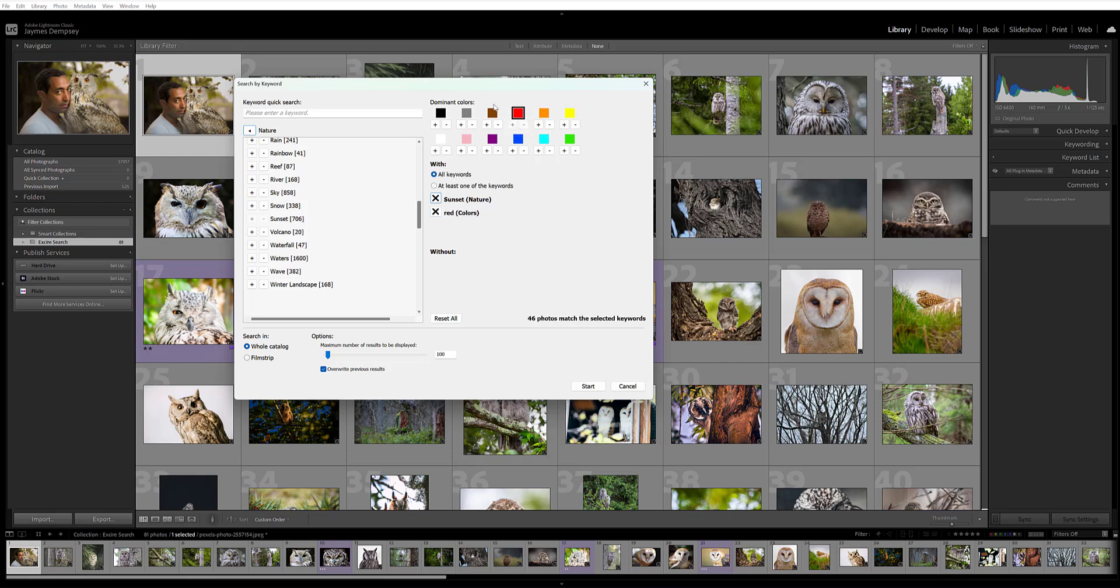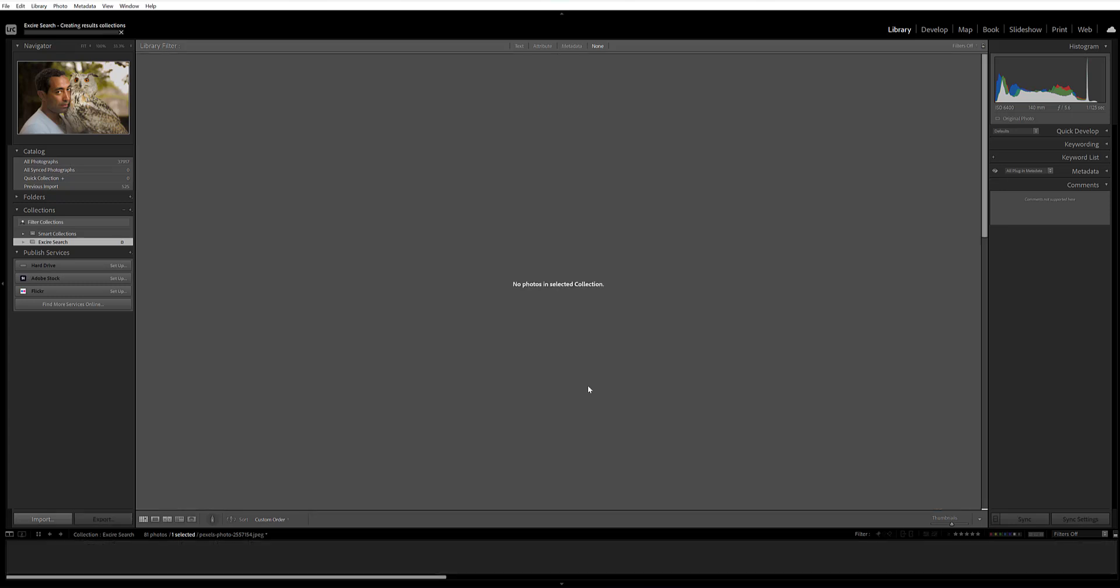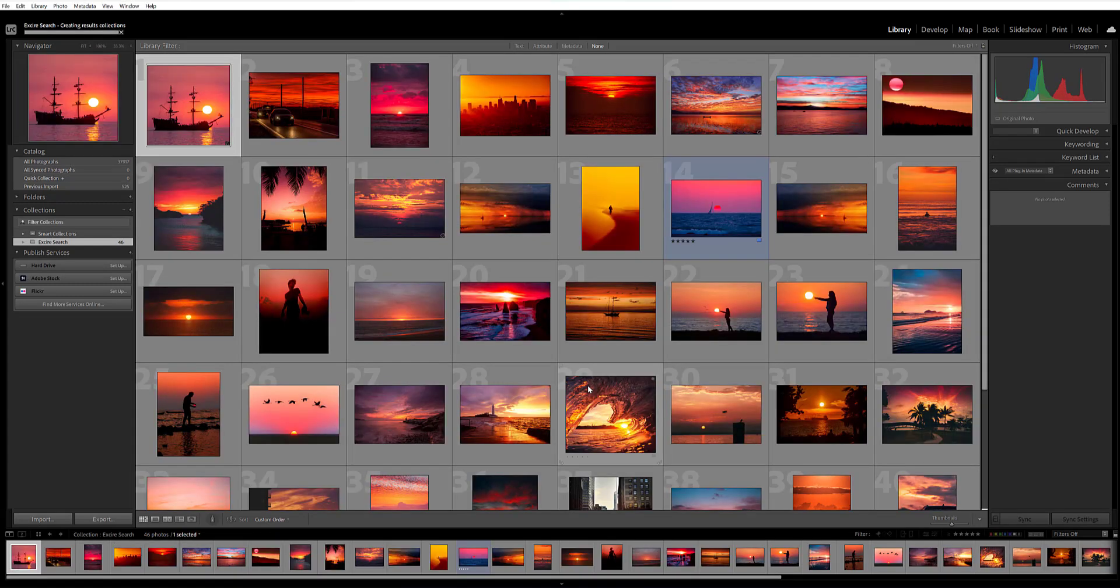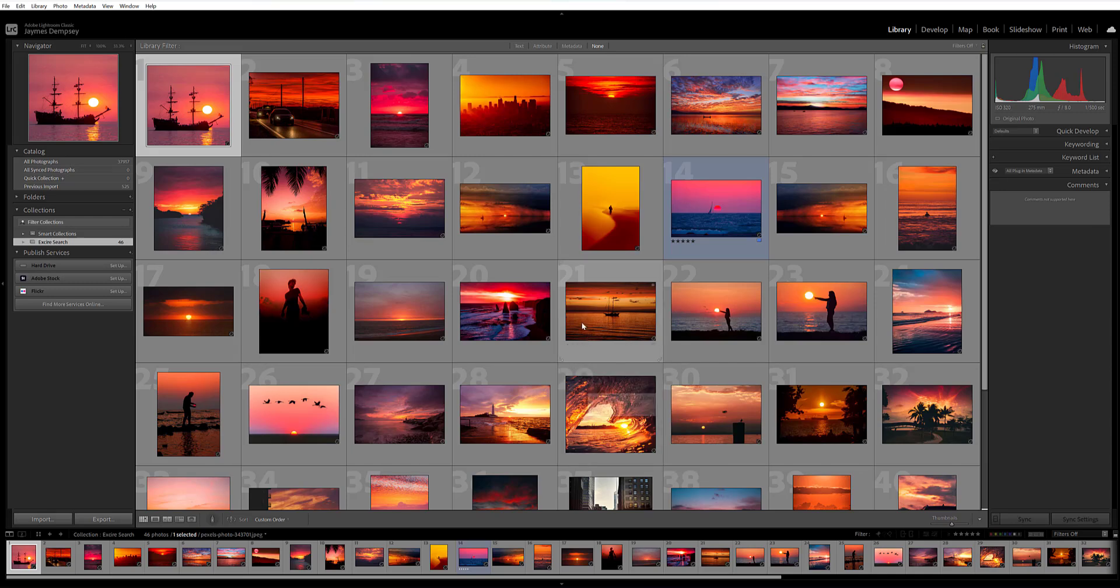So I choose from this dominant colors palette here. I have 46 photos that match the keywords, searching the whole catalog. Then I hit Start, and here's the result: a set of beautiful red sunset images from which I can choose the particular one I had in mind or just my favorite in general. One more thing I want to add here...